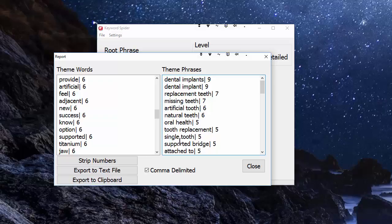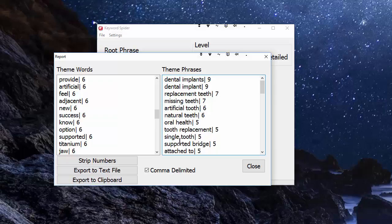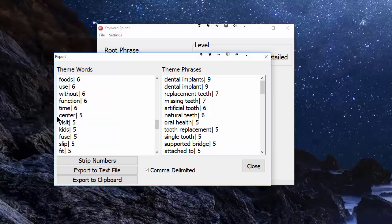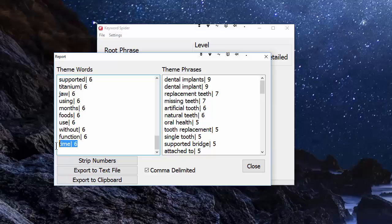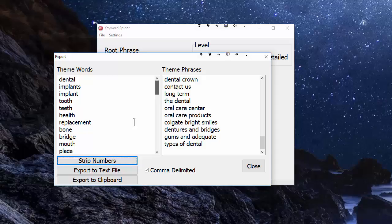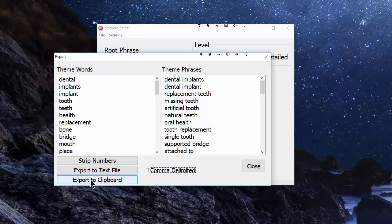You may even decide that you only want keywords that appear on six or more of the top ten pages, so you could just grab all those that are fives and delete them. Then when you're happy, you can strip the numbers and get clean lists. Those clean lists can be exported to a text file or to the clipboard. Let me just copy to the clipboard and open a text editor.